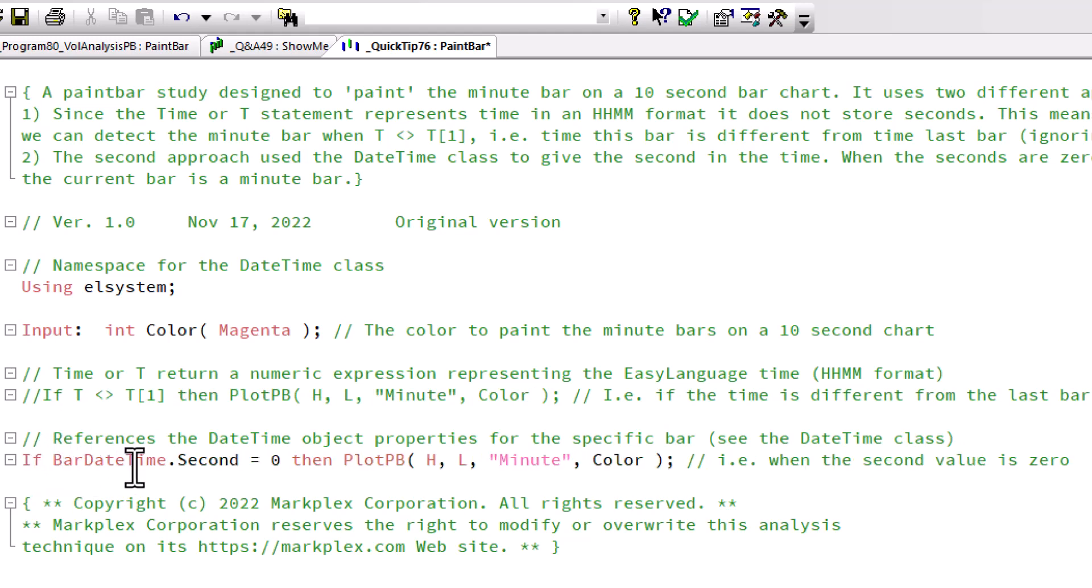In this one we're saying if bar date time.second - that gets the second component of the time - we need that to be equal to zero. Then if it's zero, we plot the paint bar on the chart.